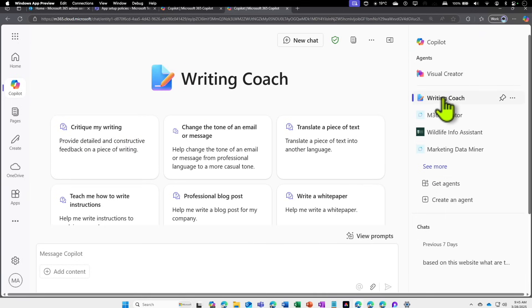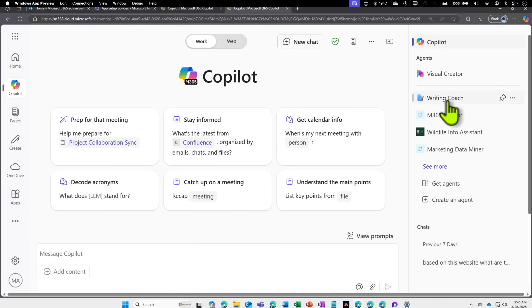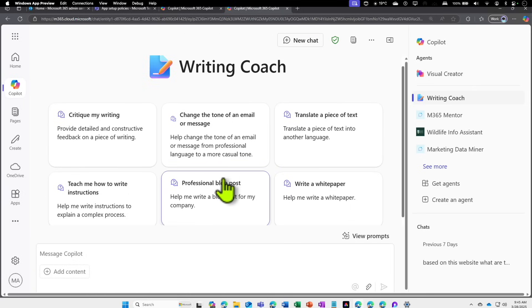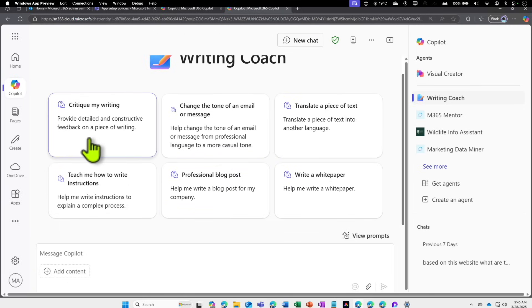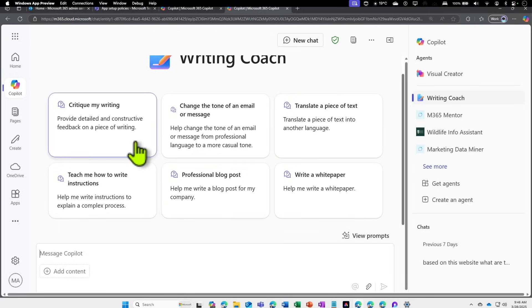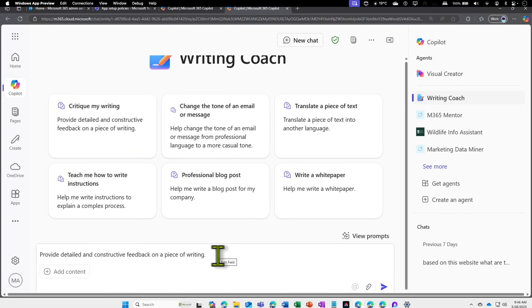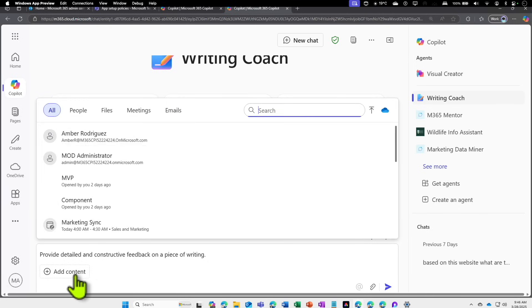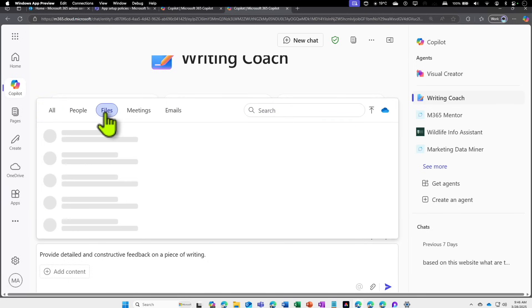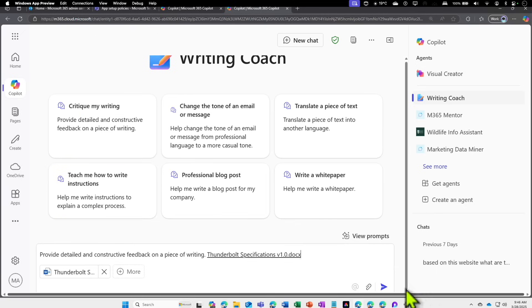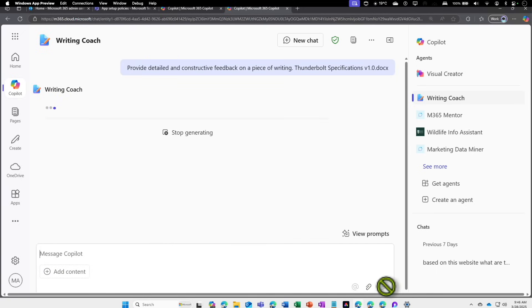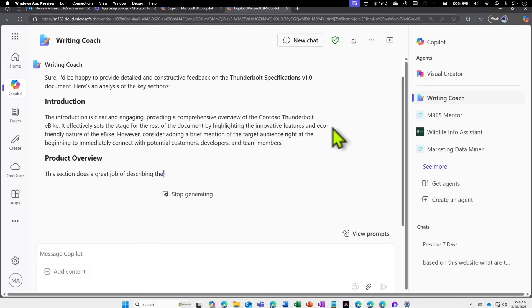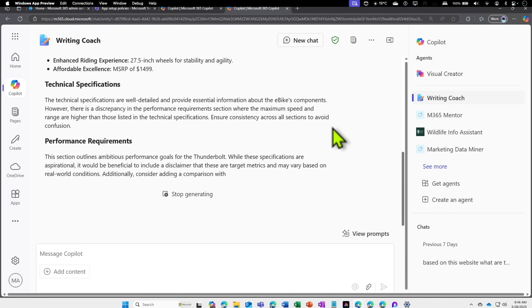Now instead of the regular copilot, you have an agent called Writing Coach. This Writing Coach is designed to help you improve your writing. You can see some prompts already available, like Critique My Writing. If you provide detailed and constructive feedback on a piece of writing and provide a document or add additional content—let's look if I can add a file. I'm going to add this particular document and say, 'Hey, provide detailed and constructive feedback on this piece of writing.'